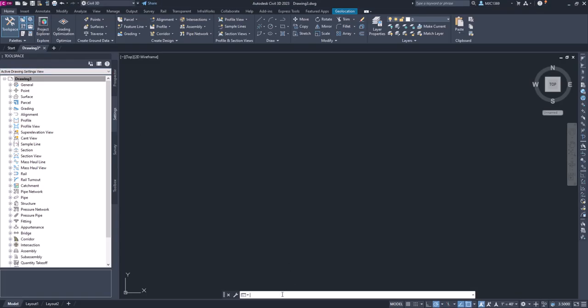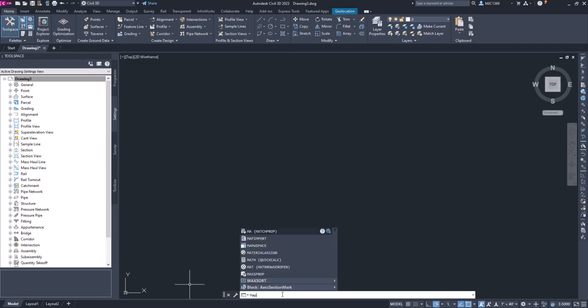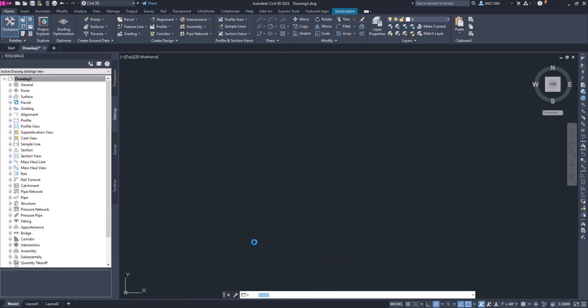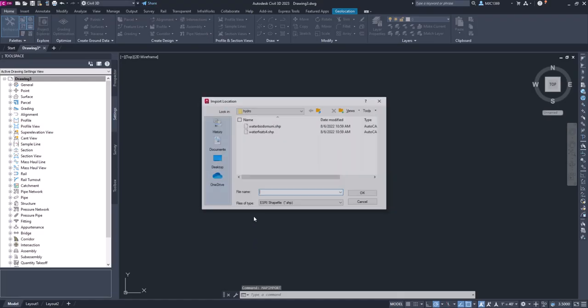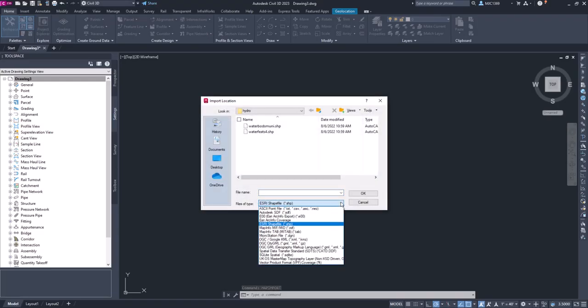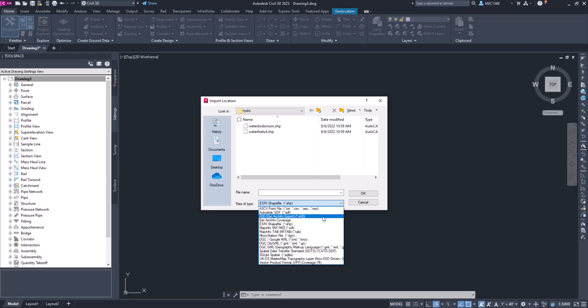To import an Esri shapefile, on the command line type in MAP. When I type in MAP, it brings up Map Import. Click on that - this is going to let you import in different types of GIS data. You can see there's some ASCII point files, some Autodesk SDFs, Esri ArcInfo.